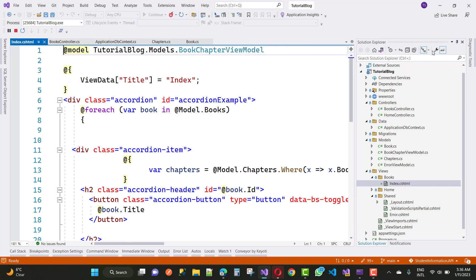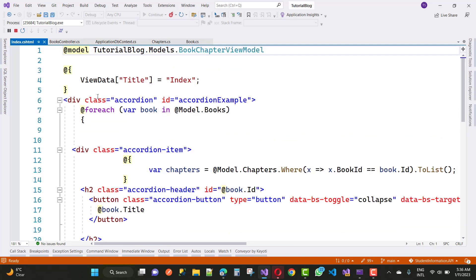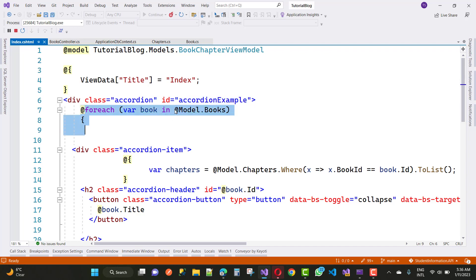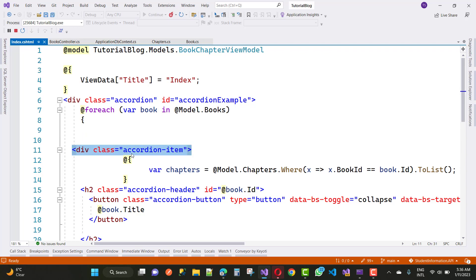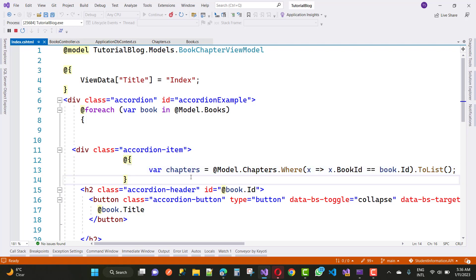In the Index.cshtml view, the main logic starts with a div with class 'accordion' and id 'accordionExample'. Then we use a for-each loop over Model.Books. For each book, we create a new accordion-item div, and inside we get the chapters by filtering: Model.Chapters.Where(x => x.BookID == book.BookID).